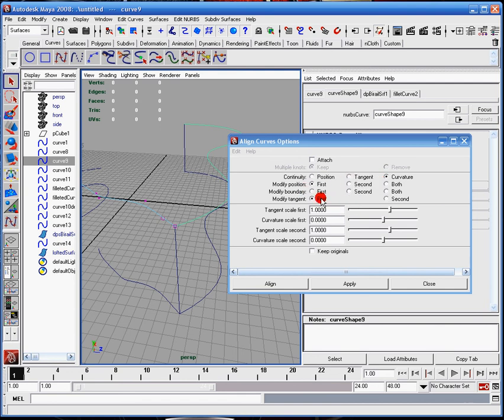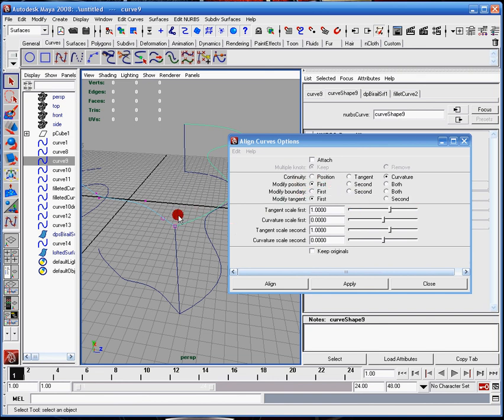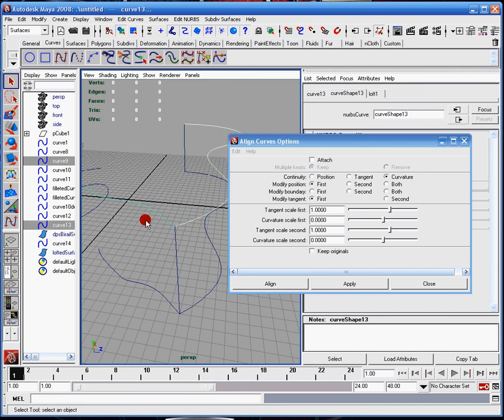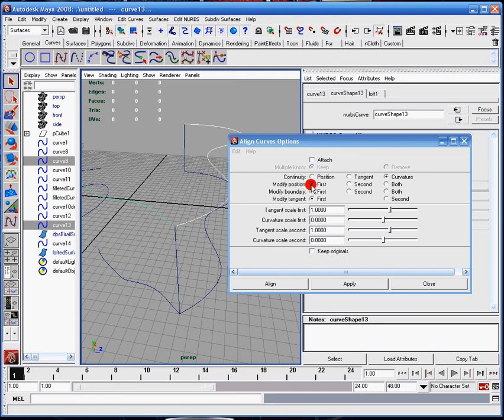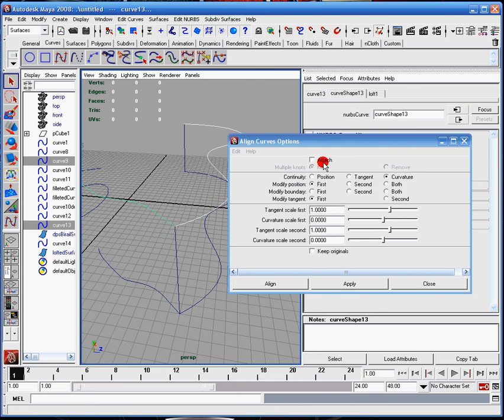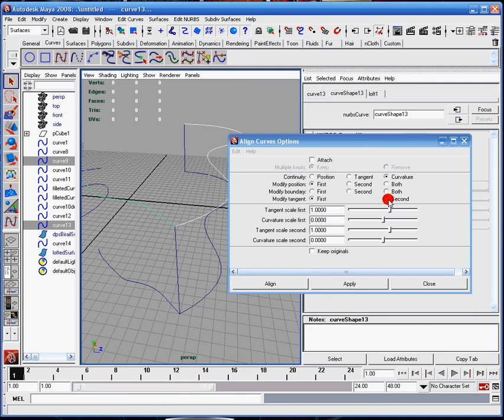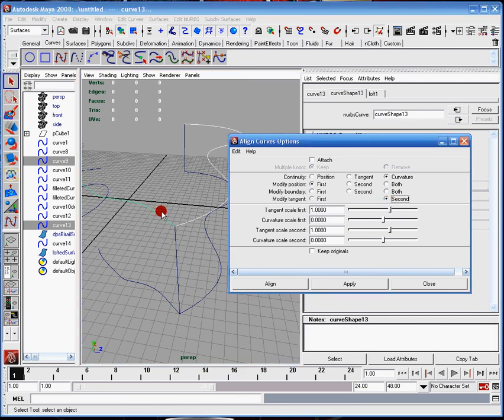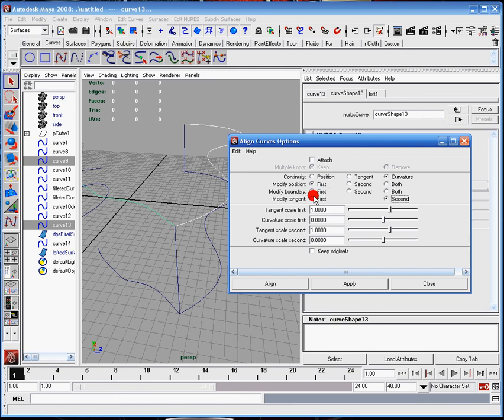You need to be very careful with this option here because this tells you, in the order in which you select the curve, say if I select this curve first and this curve second, this menu set is completely dependent on which order you clicked. So modify position might modify the first position of the first curve. Since you chose this curve first, it's going to modify this. Since you want this one to move, you'll have to click it on the second so that the second one will move.